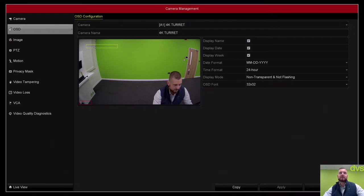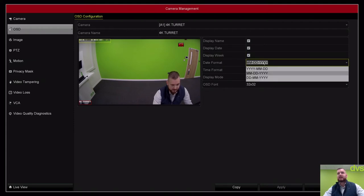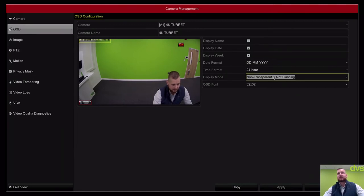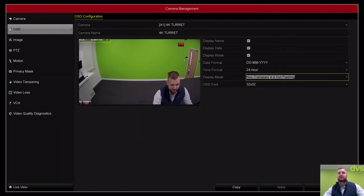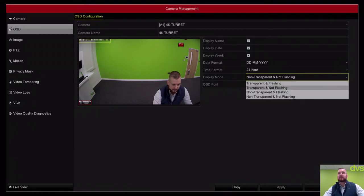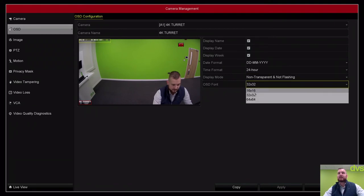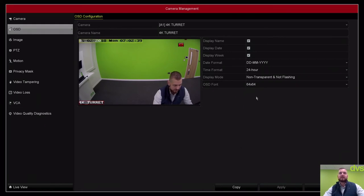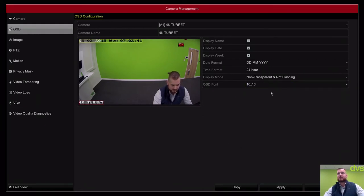You can set it for day/month view. You can change the time format, day/month view format, transparent, non-transparent. You can change the text type and then the size of the font. If you wanted a little bit bigger, apply. I think that's too big, personally.